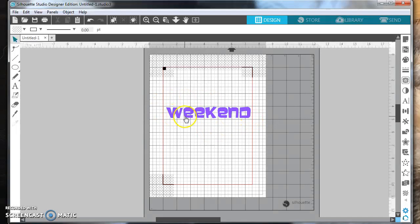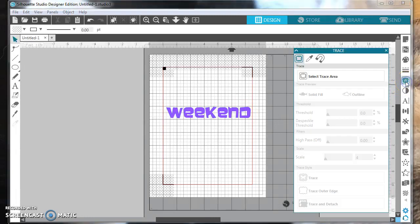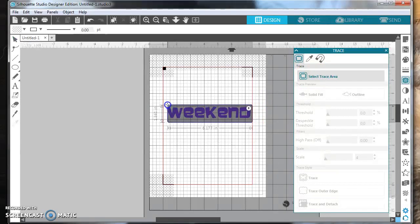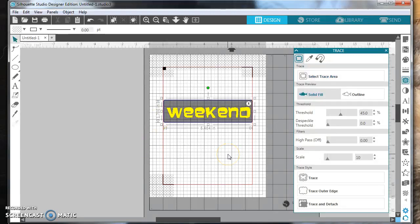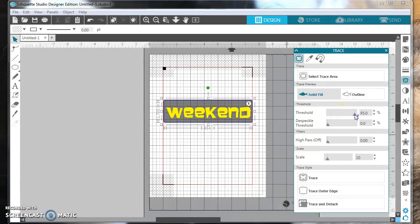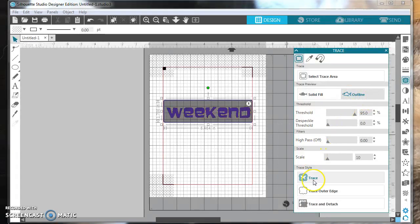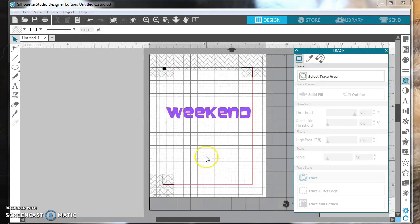The first thing you want to do is highlight your word by tracing it. I select the little toast icon over to the right, select Trace Area — your mouse will turn into crosshairs and you highlight the whole entire word. I always increase the threshold to get a nice thick line, then select Outline and click Trace.